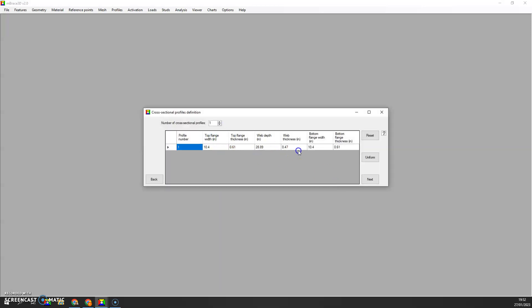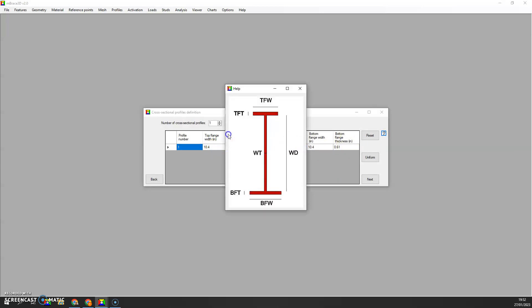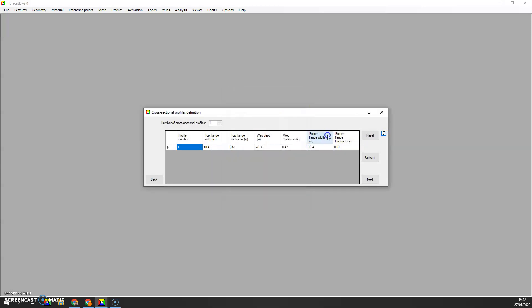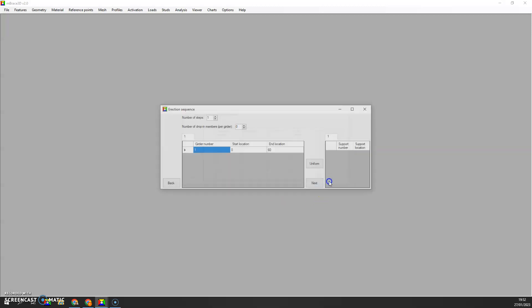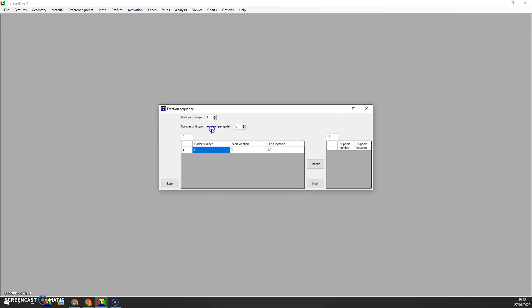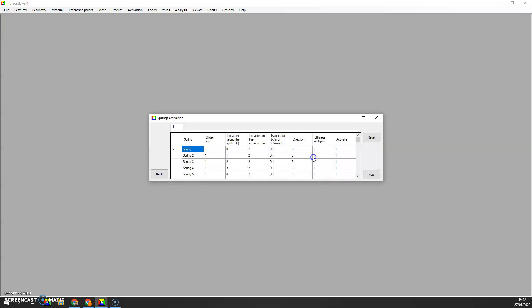This is the form where we define our cross-sectional dimensions. We are assigning that profile to all the segments. There's 60 segments here, as expected. We are turning on the whole beam from 0 to 60 feet. We are also turning on the springs and keeping a stiffness multiplier of 1.